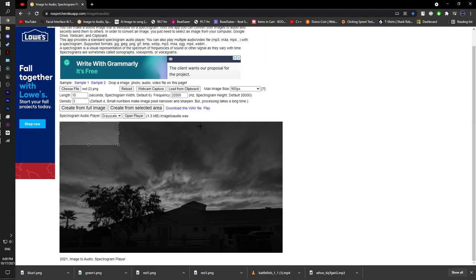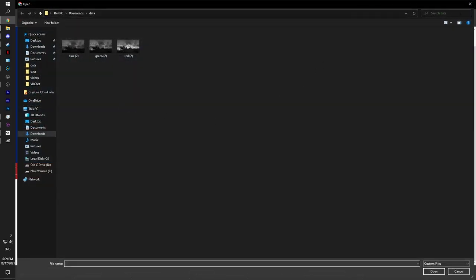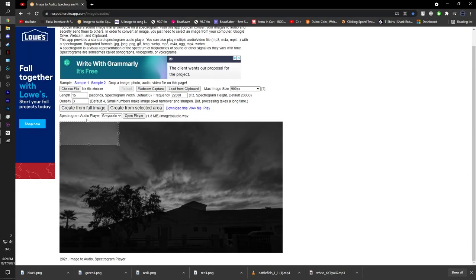900px, or pixels, you can select it, and then you click on create from full image. This will create it from the entire frame.